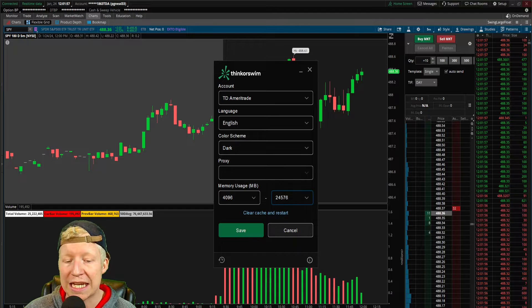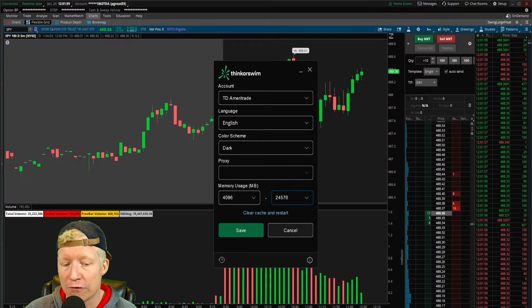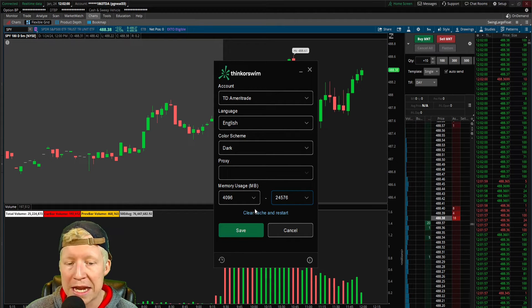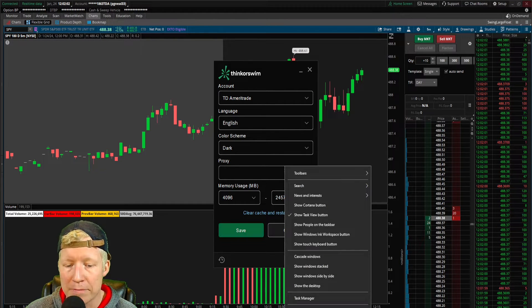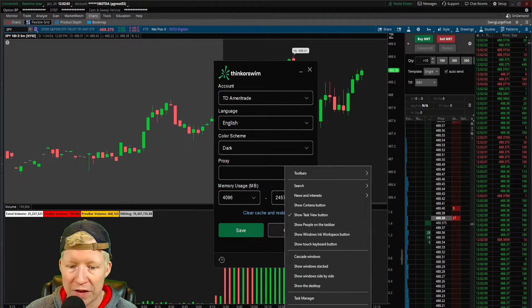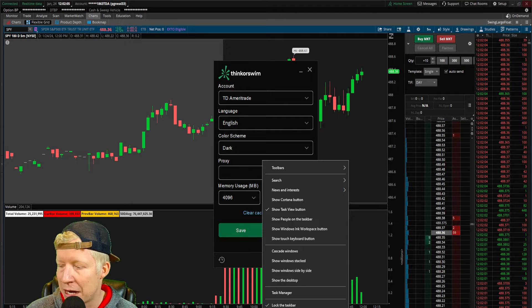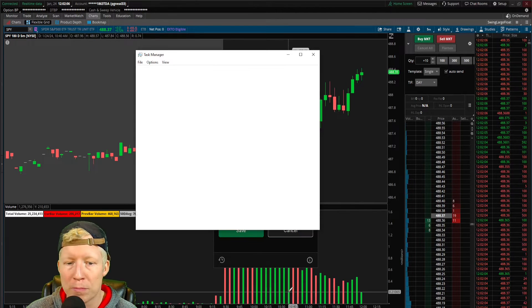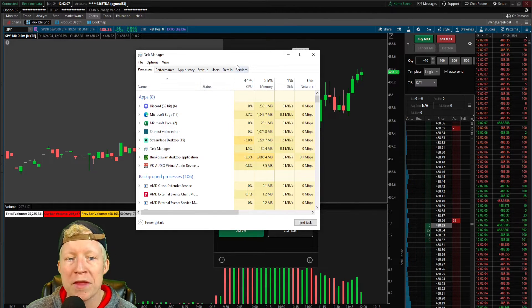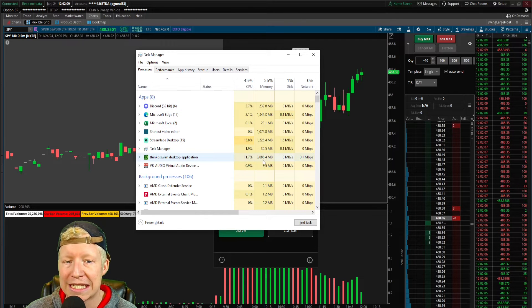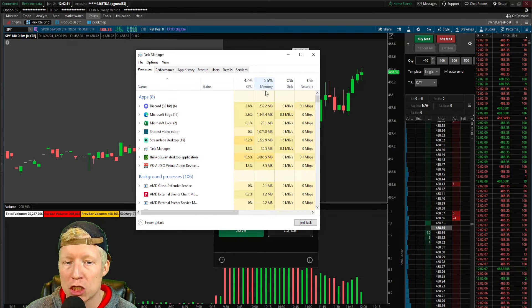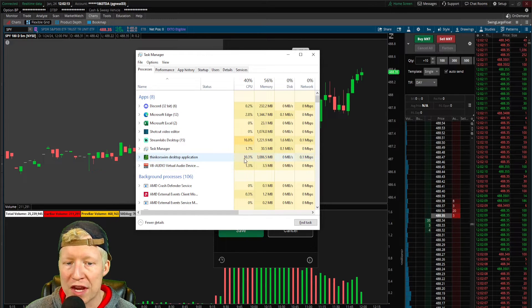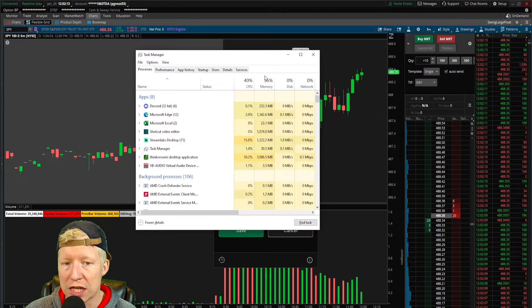But you can test this yourself, and what you should do is come in and mess with these numbers and open your, so if I right-click in my taskbar at the bottom and open Task Manager, you're going to want to look in here and see how much of this memory that your Thinkorswim is using.